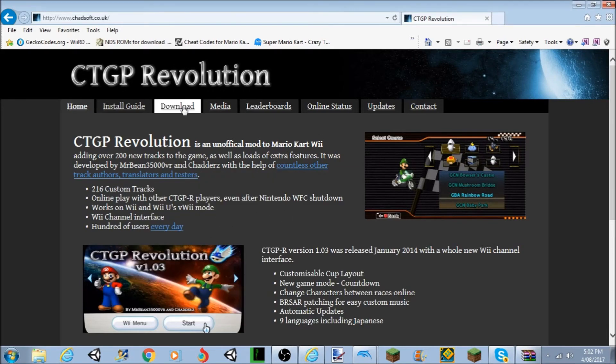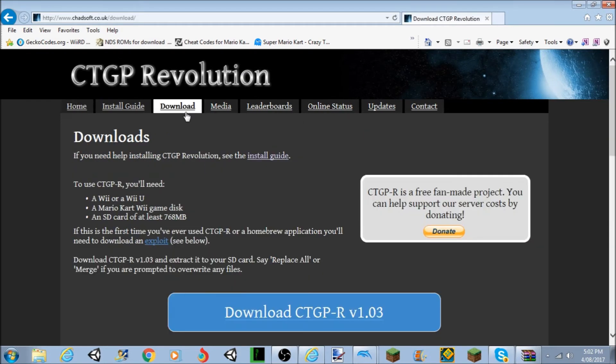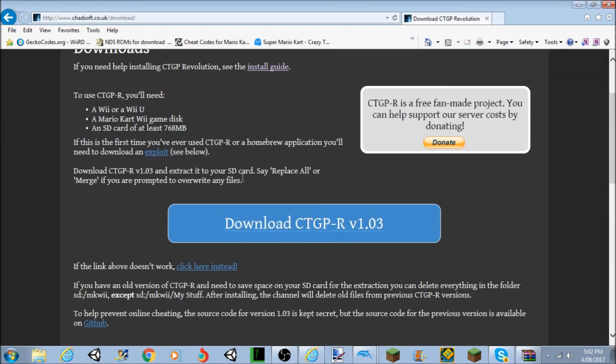I am currently back. So you want to go to this website. All the links for all these websites will be in the description. And you want to click on download right up here. And then you want to click on download CTGPR version 1.03.